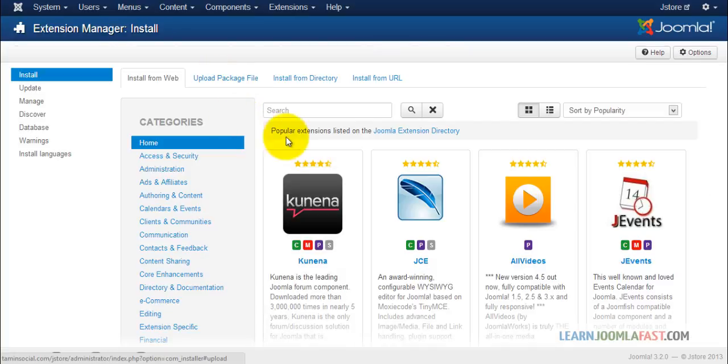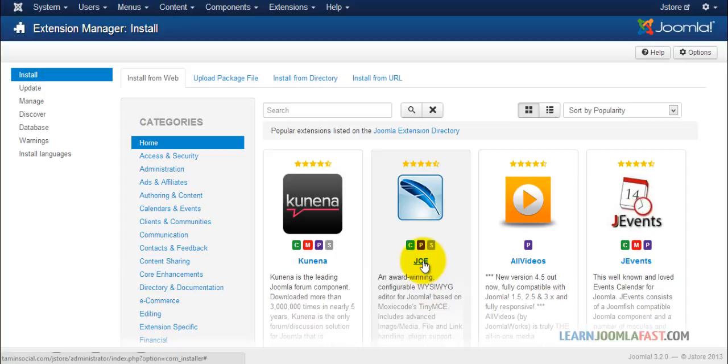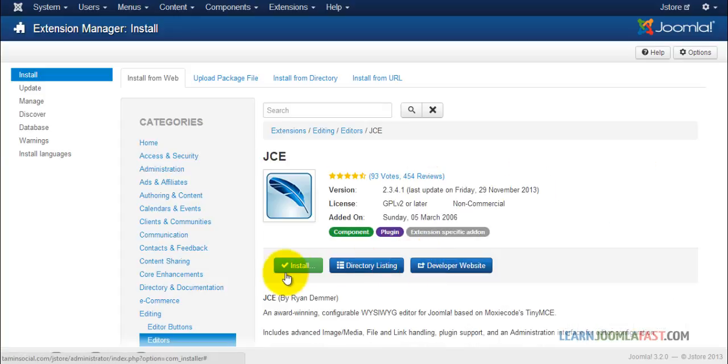Alright, so you want to go right here where it says JCE. Click on it. And you want to click on install.